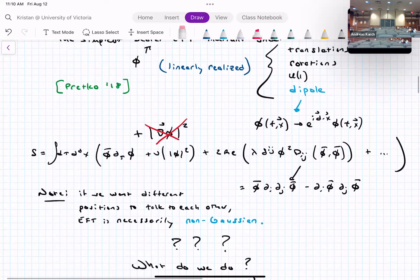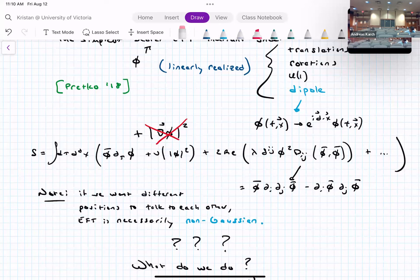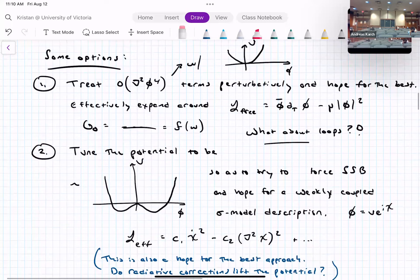If we want quantum mechanical models where degrees of freedom at different spatial positions interact, we necessarily need spatial derivatives. But the effective field theory describing such physics is necessarily non-Gaussian. This raises the question: what do we do?